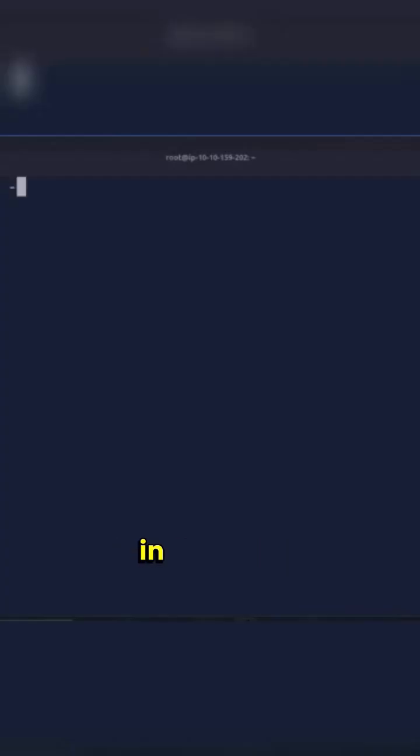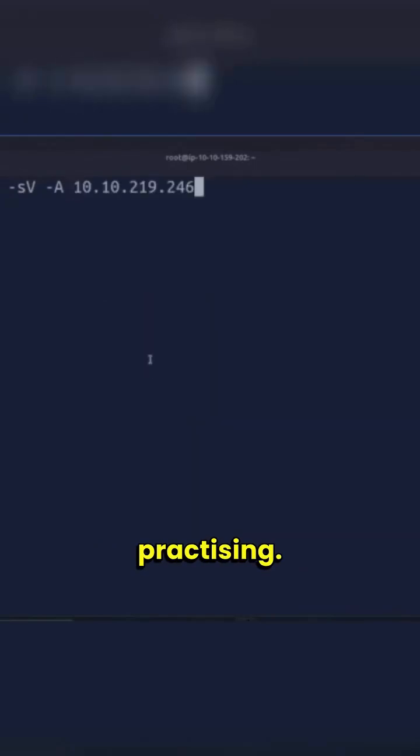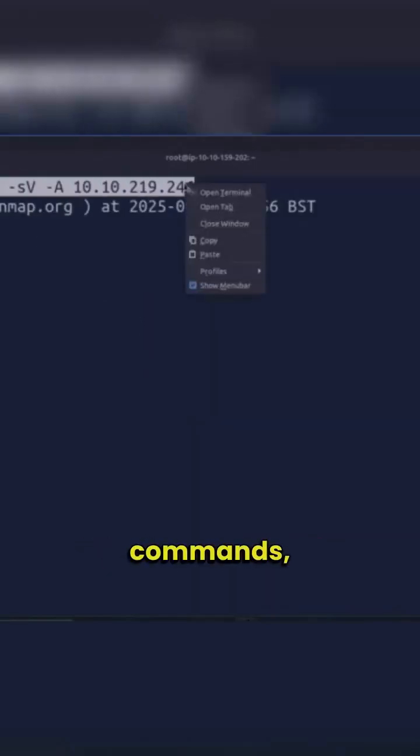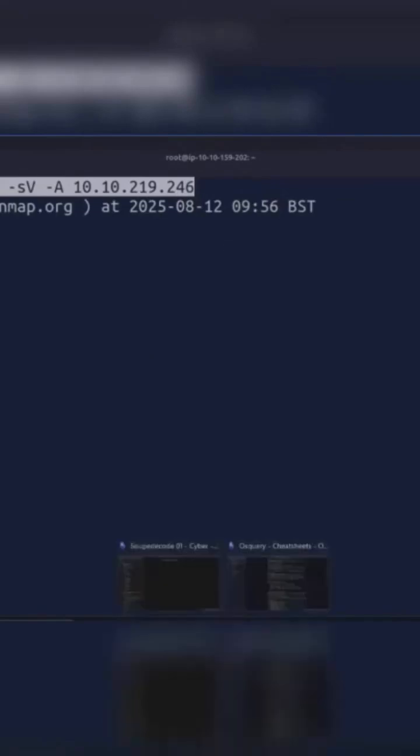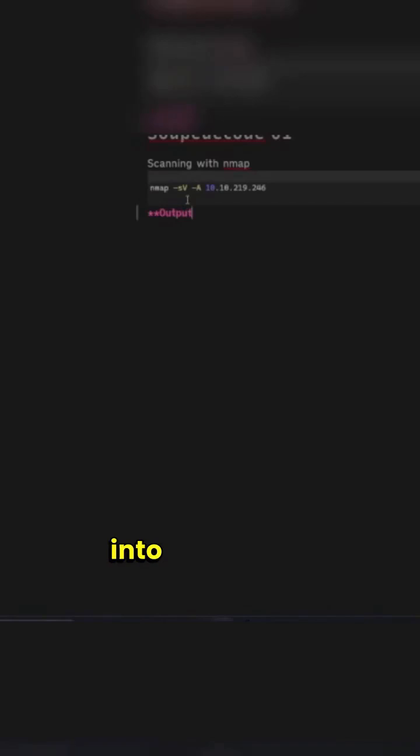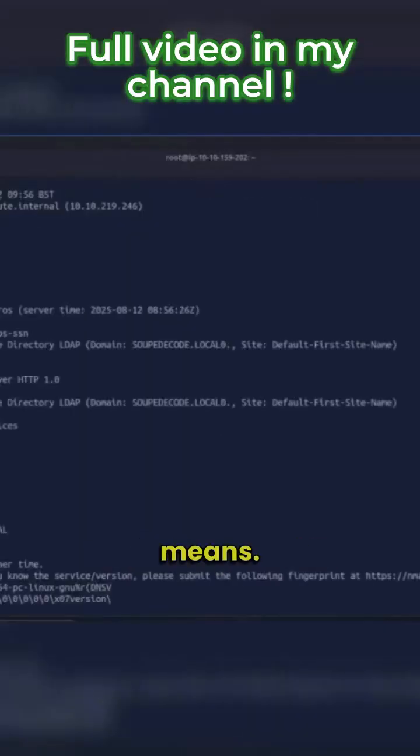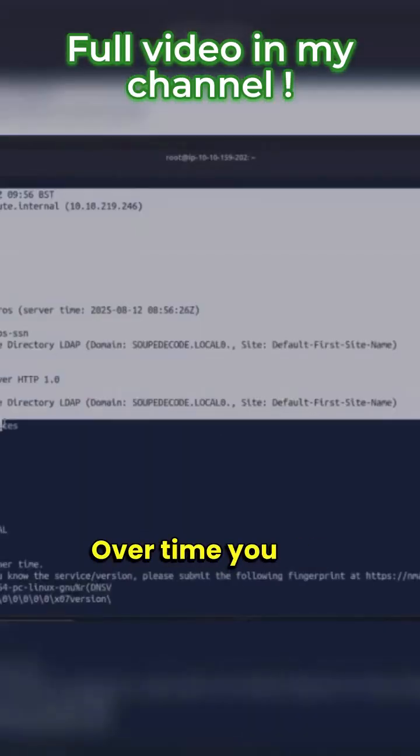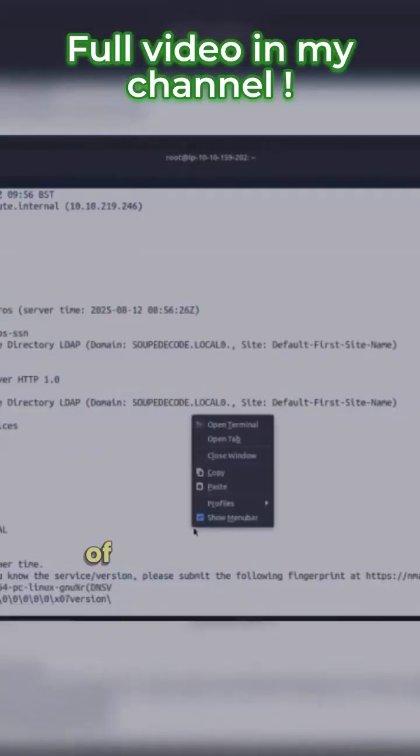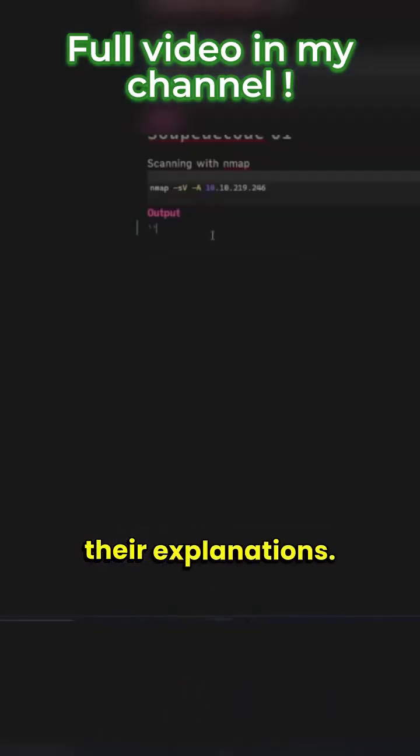The third step in building methodology is capture while practicing, which means while you are running commands, take notes of what commands you have run. If you run maybe nmap or just scan a target, paste the command and output into your notes with a comment explaining what it means. Over time, you will build a huge list of commands with their explanations.